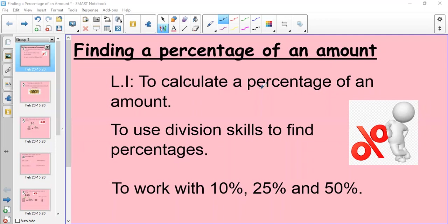So we're learning to calculate a percentage of an amount, to use our division skills to find our percentages, and to work with 10%, 25%, and 50%. These are common ones you will find in everyday life, and this video is going to show you how to do that step by step. Remember, you can pause the video or rewind it to look back at anything to help with your understanding.